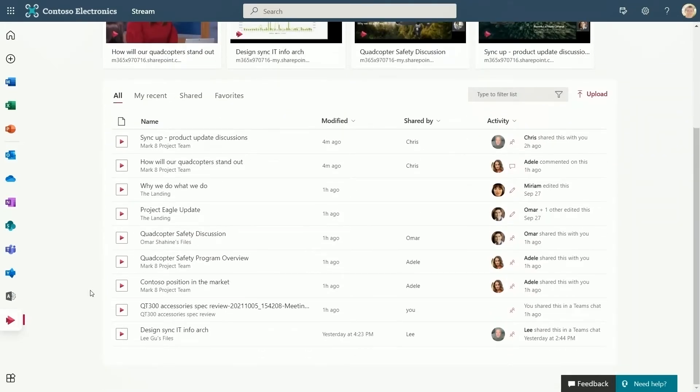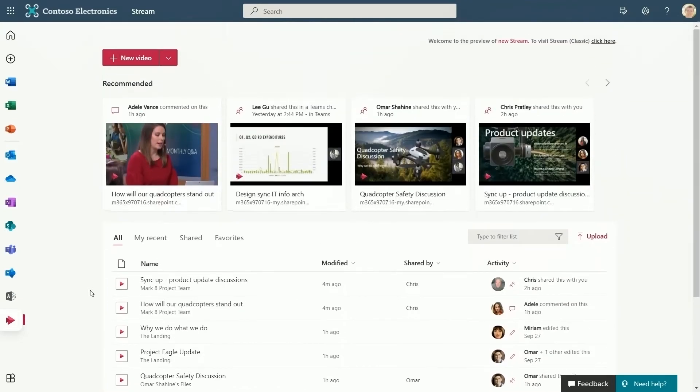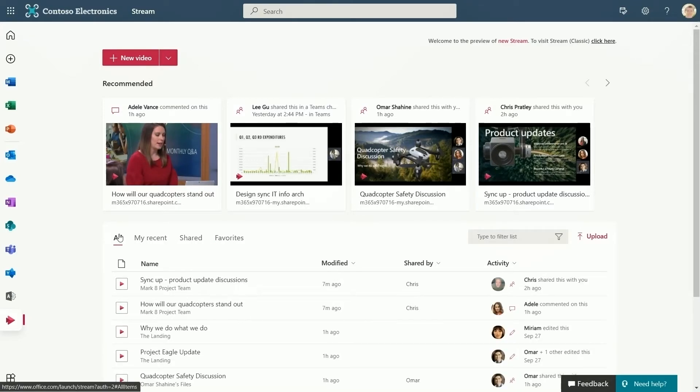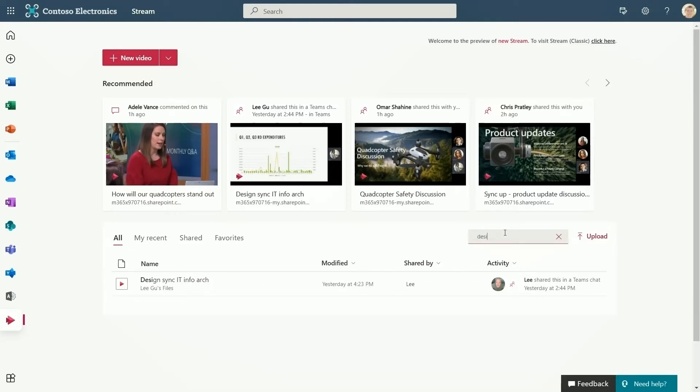Once I started using this, I wondered how I lived without it. I discover valuable videos all the time, and it's my go-to source for video, the same way I use Office.com to find a Word doc. I can even filter this list to find a specific video I know is there. This is available now. And next, Chris is going to show you something we're adding soon to the Stream Start page to enable easy creation.